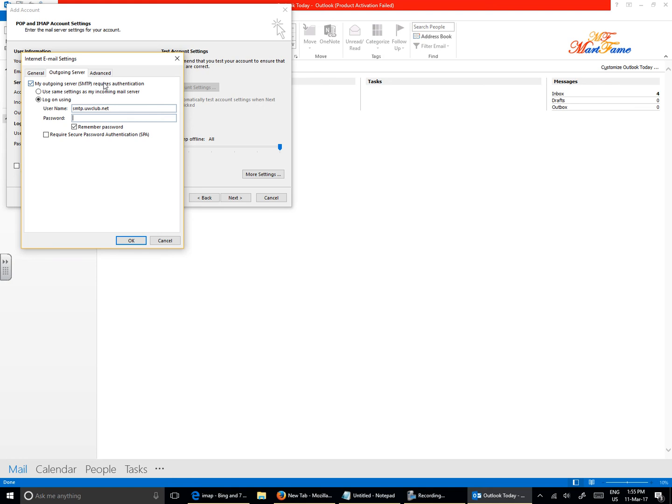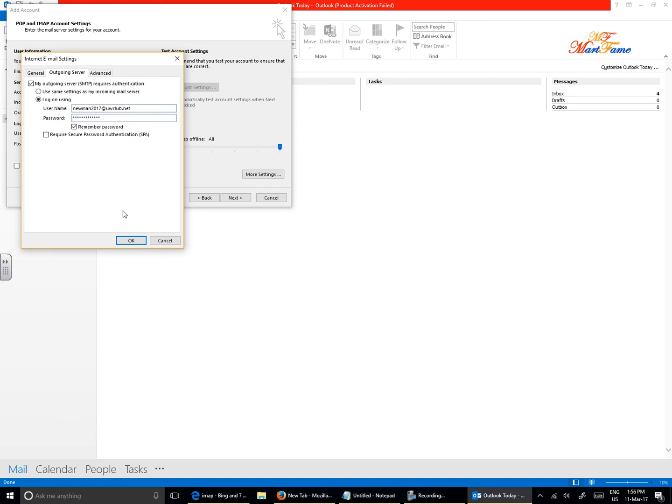Oh no, that's a mistake. This should be your full email address, which is neomarn2017@uwclub.net. And here you put in your password. Click on Remember Password so that it doesn't keep on prompting you to insert your password.